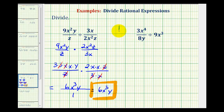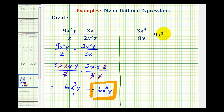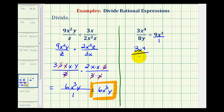Let's take a look at a second example. It's always helpful to have the initial problem written in fraction form. Notice here we're dividing by 9x cubed, which is the same as dividing by 9x cubed over 1. So the first step, we'll write this as multiplication. The first fraction stays the same — we have 3x to the fourth over 8y — and we'll change the division to multiplication by multiplying by 1 over 9x cubed.